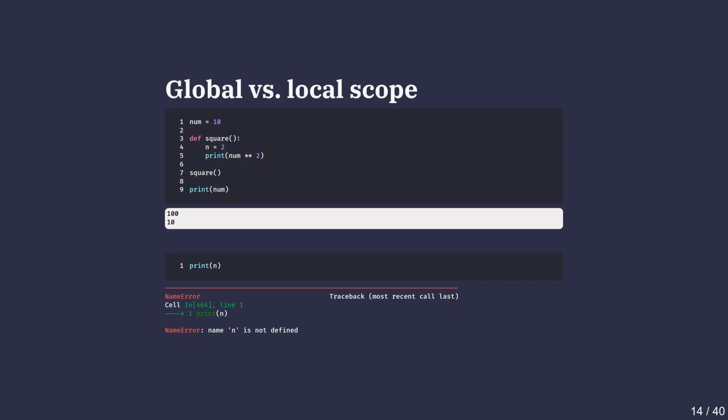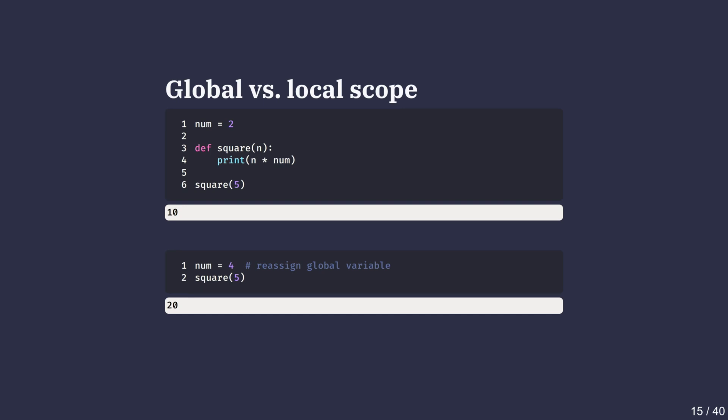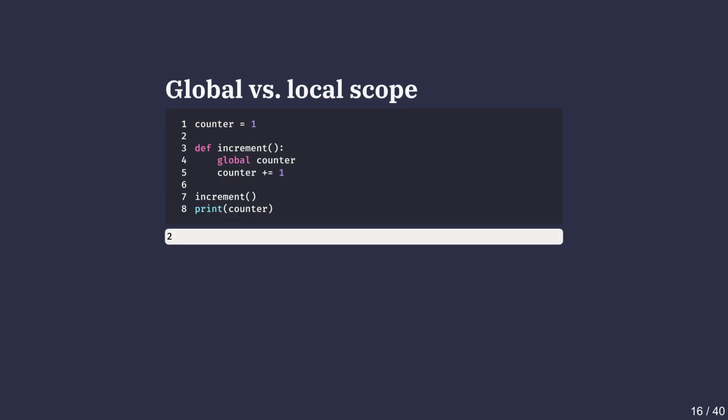What happens is that Python first checks the local scope for a name, and if it's not found, it looks outward to the global scope. Here's another example. The function square uses the global variable num because it's not defined locally inside the function. Notice that if we change num later on after defining the function, the new value is used the next time we call the function. Python searches in the local scope first, then in the global scope, and finally in the built-in scope if the name is not found. If we need to modify a global variable inside a function, we must explicitly declare it with the global keyword. Otherwise, Python assumes we are creating a local variable. In this example, we're modifying the variable counter by appending the global keyword, and therefore calling the function increment updates the global counter variable as expected.